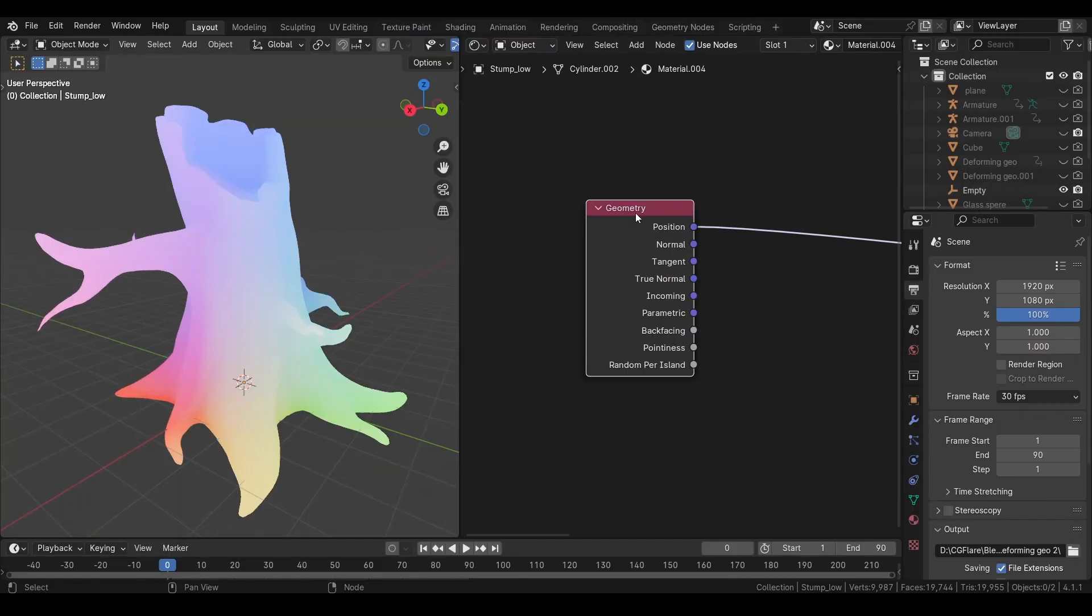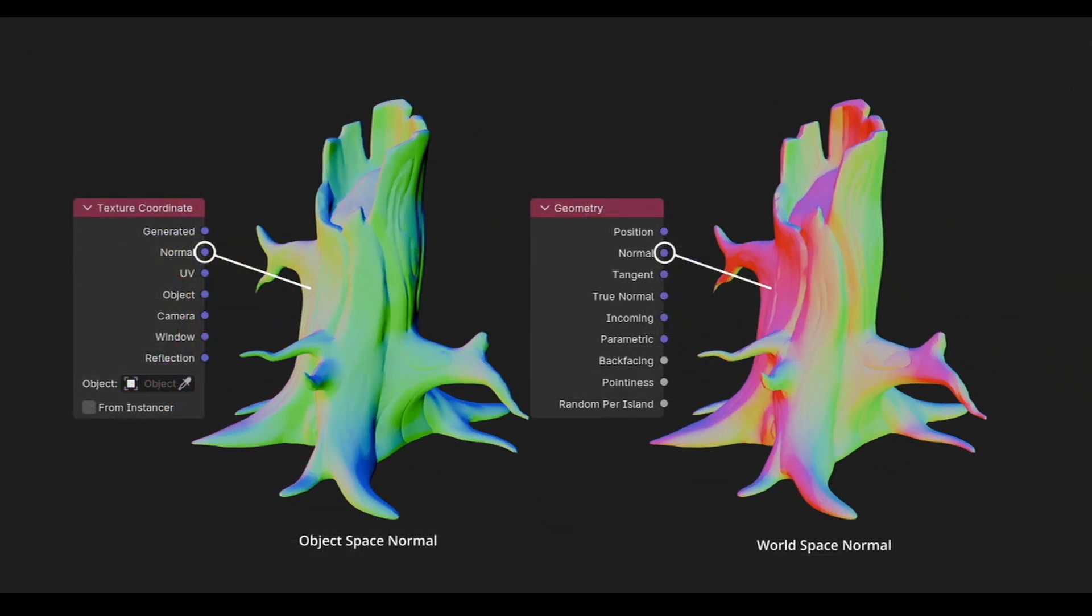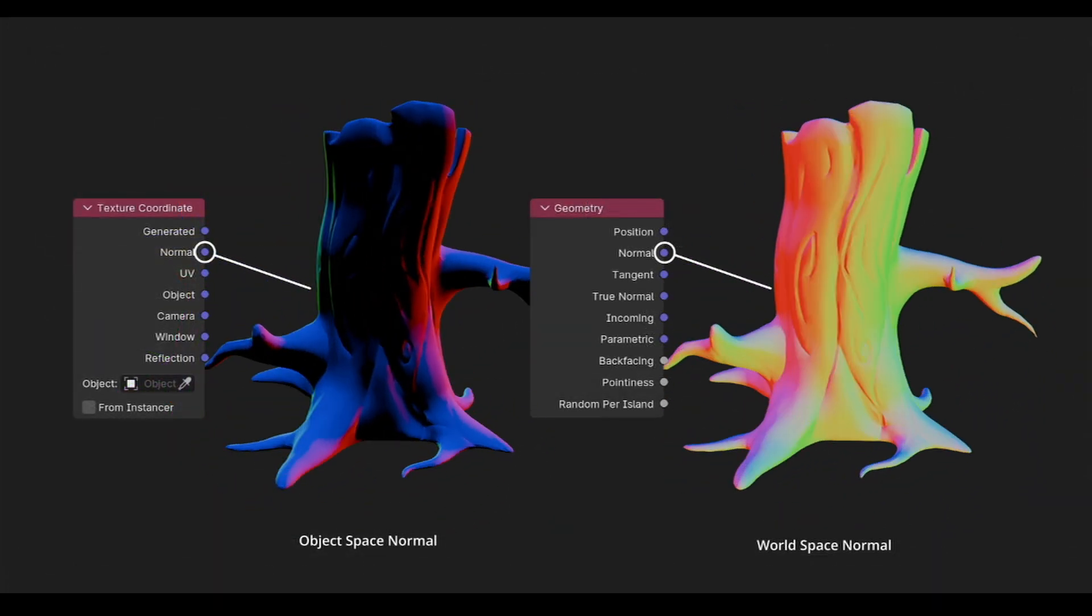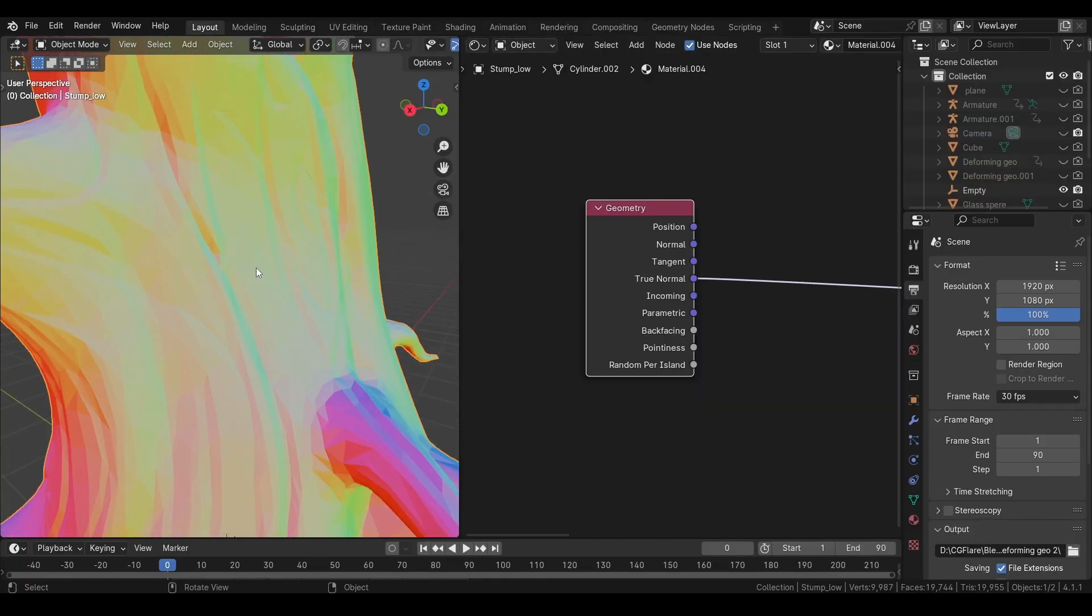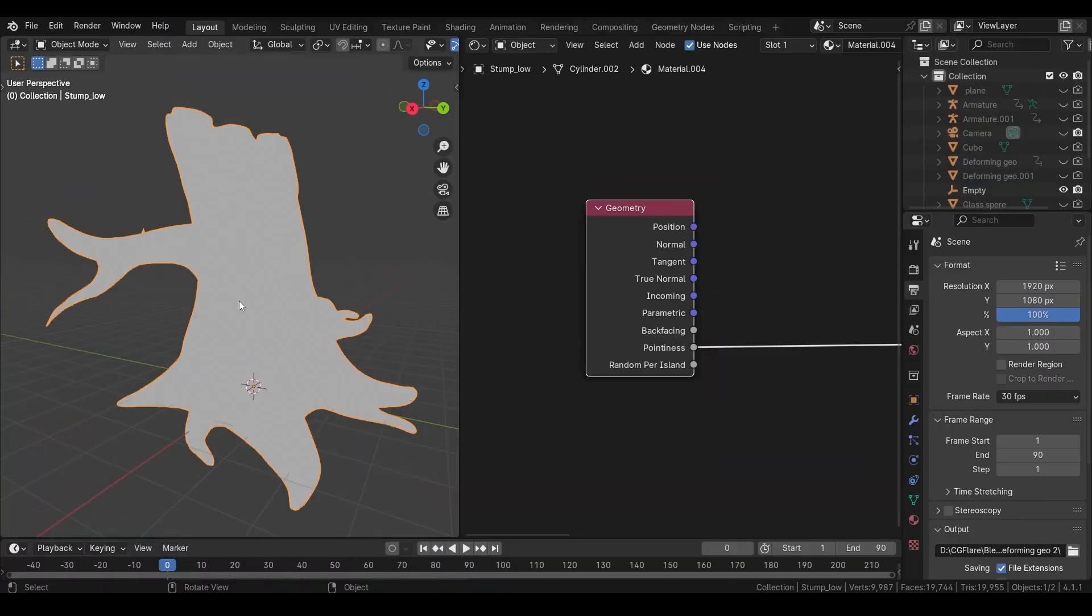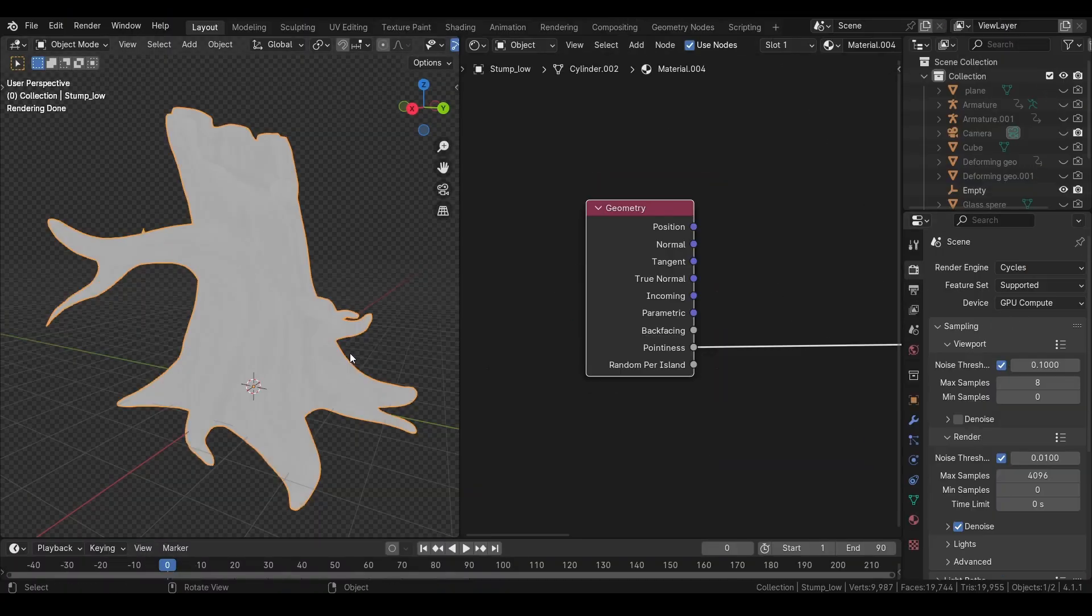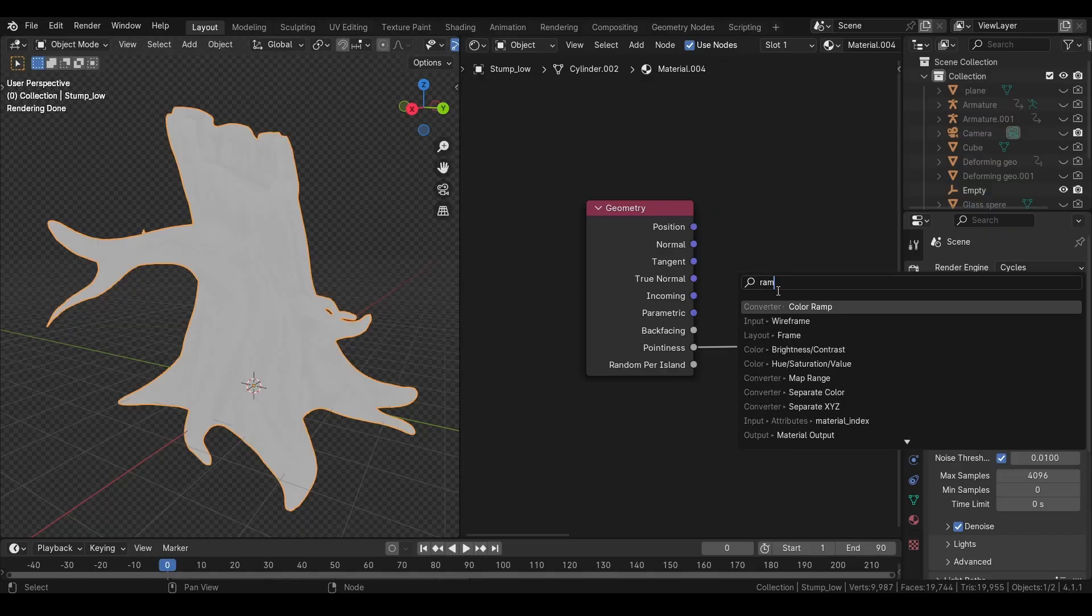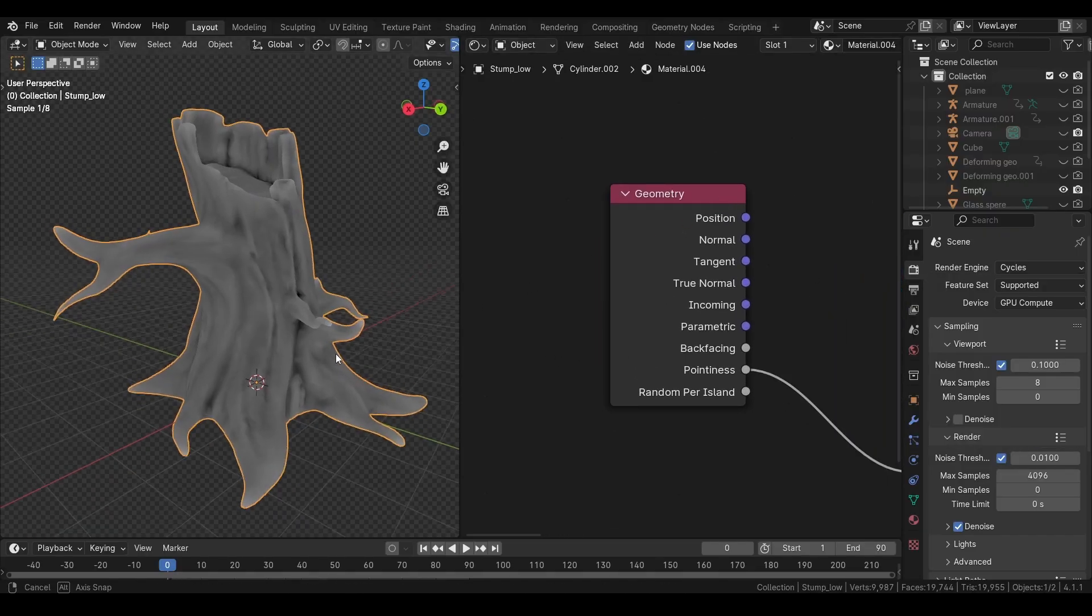We have another great node which is the geometry node. It allows us to access information about our geometry. Like the position of our geometry. And the normals. These normals are different from the normals in texture coordinate node. Texture coordinate node provides the object space normals. And the geometry node provides the world space normals. True normals will allow you to have the flat face normal of the object. Even if you have smooth shading on. Then we have pointiness. It only works with cycles. If we add a color ramp here. And push the blacks closer to white. You can see it more clearly. It is giving us the pointy areas of the object.